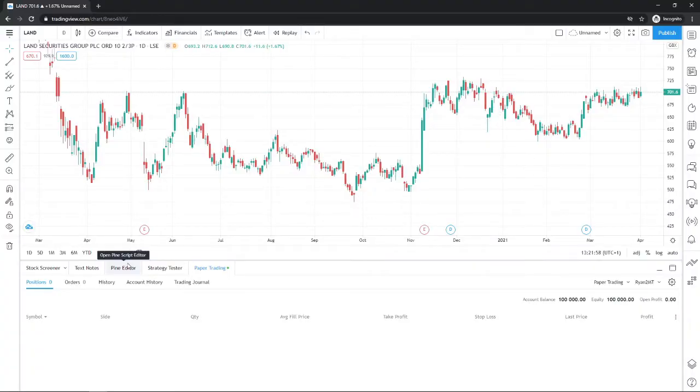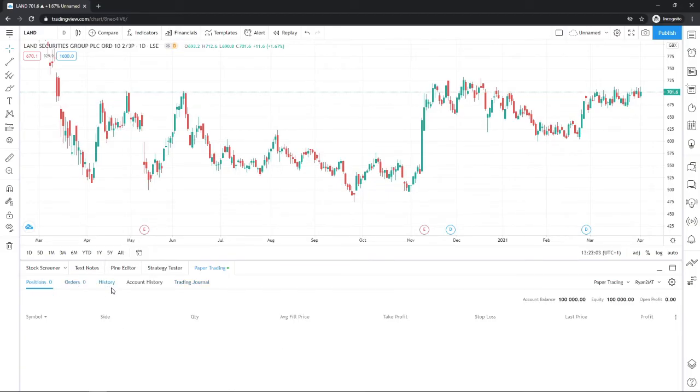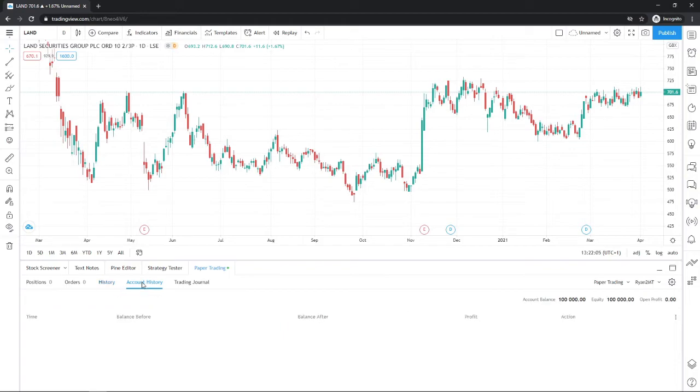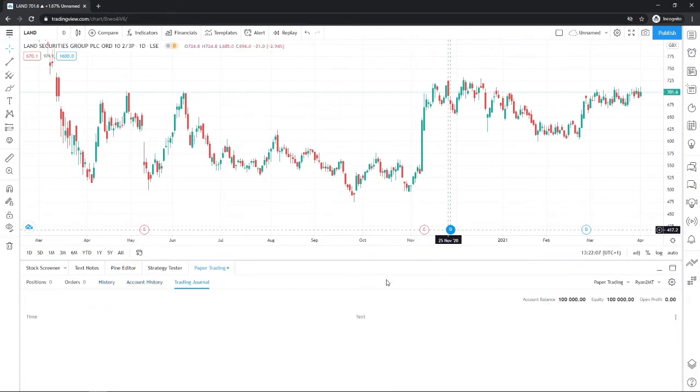And then obviously, once you have got your own demo account on TradingView, you can see the positions you're in, the orders you have placed, your history, your whole account history, and your trading journal.